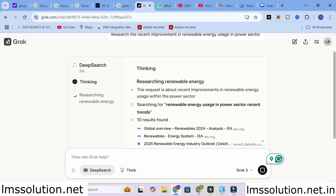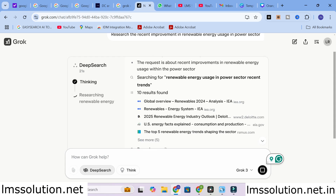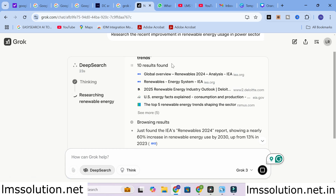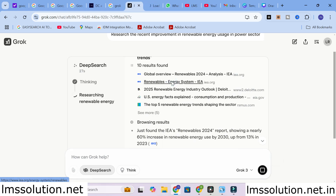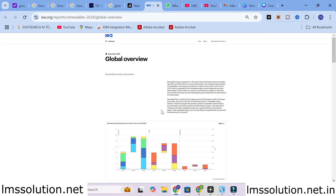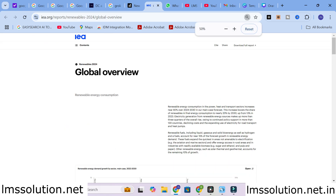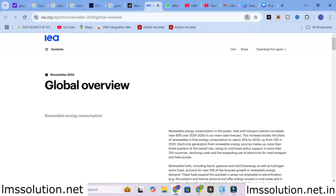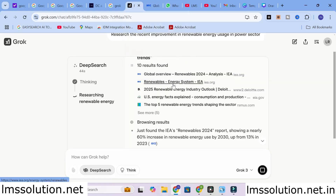It is thinking and researching renewable energy. Here you can see 10 results were found, and the top 10 results are showcased. If you want to see a link, you can open and check it out. This shows the global overview of renewable energy consumption in power, heat, and transport sectors — increasing by nearly 60% over 2024 to 2030. Recent published articles have been taken into account.